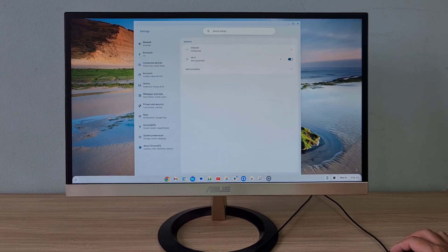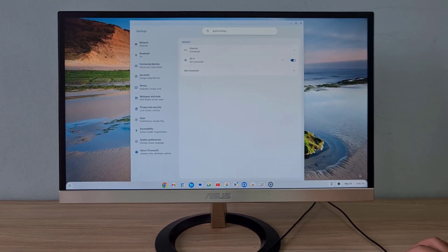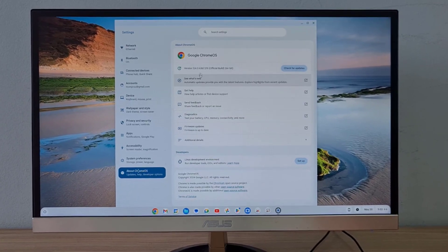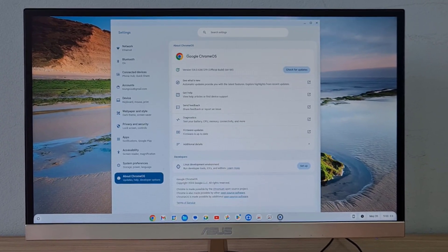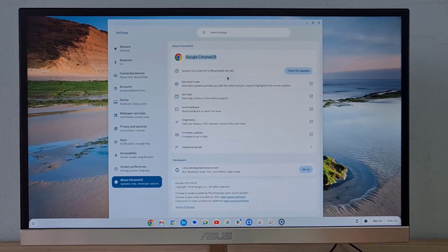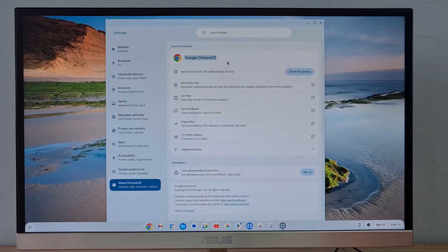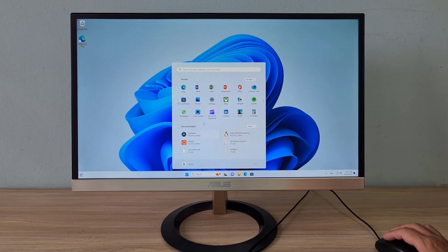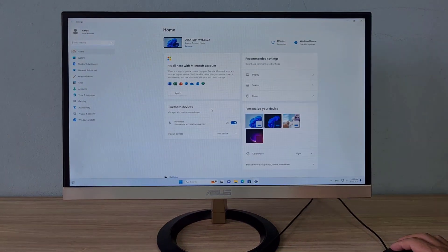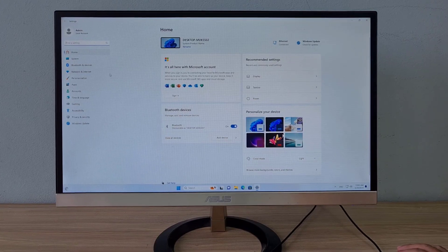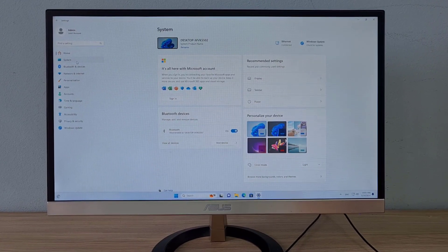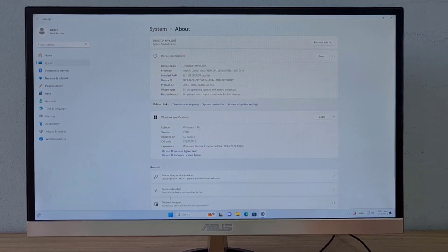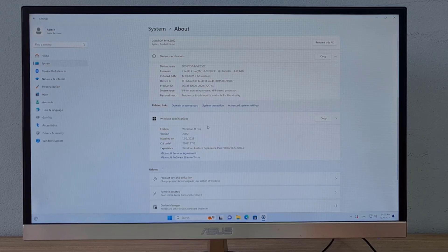Welcome to how to dual boot Windows and Chrome OS on the same computer. Besides the Windows operating system, you will have interesting experiences on Chrome OS. On Chrome OS you can install apps with Google Play. Let's get started.